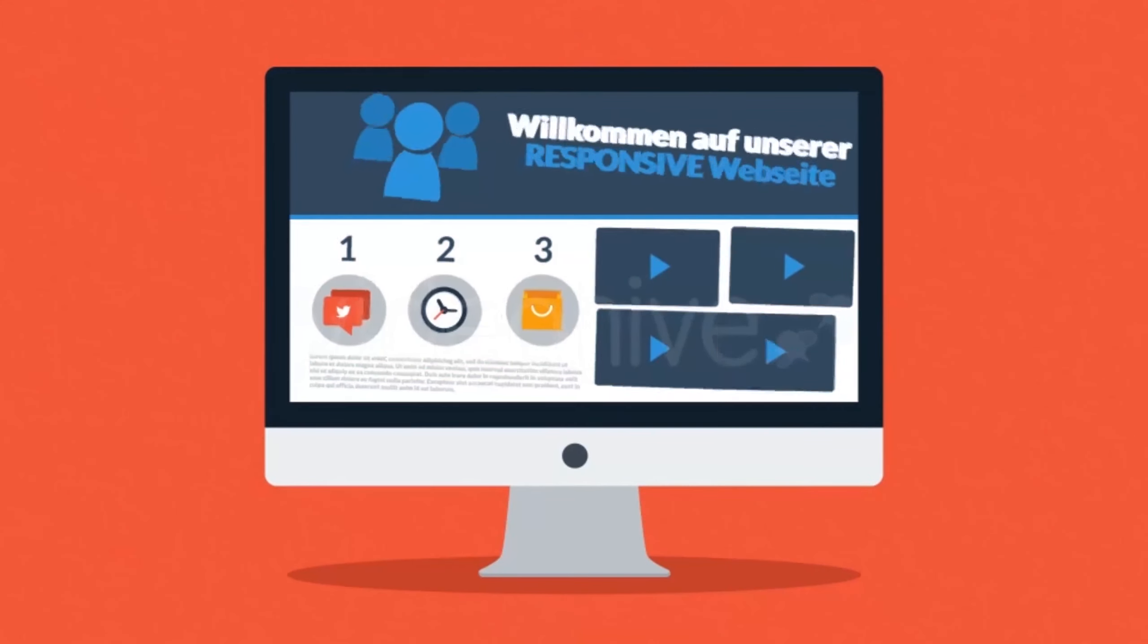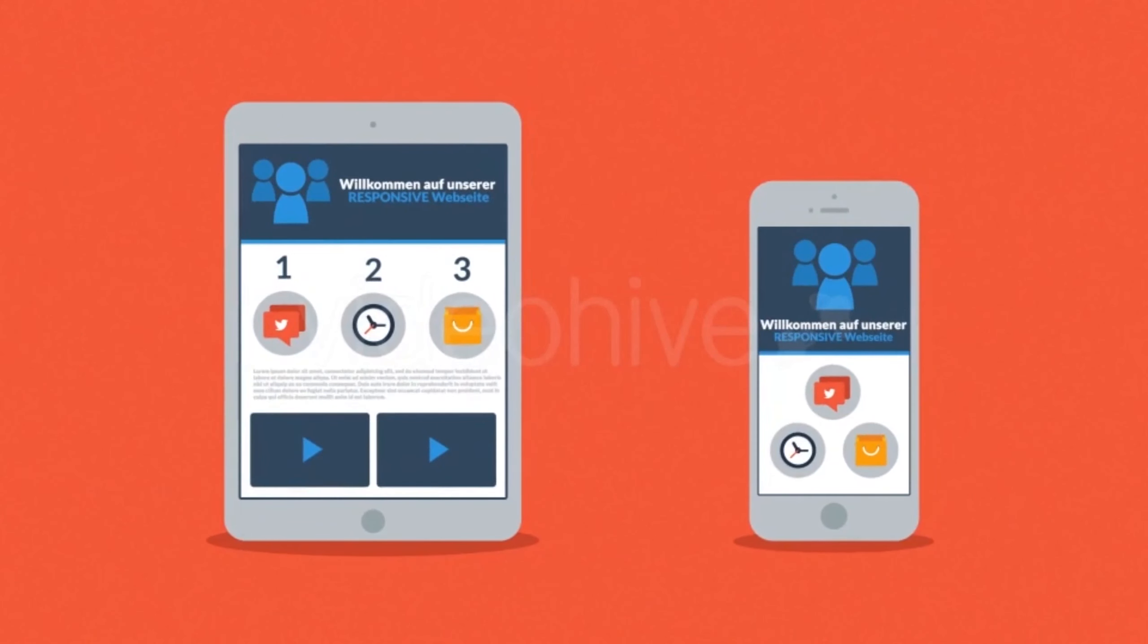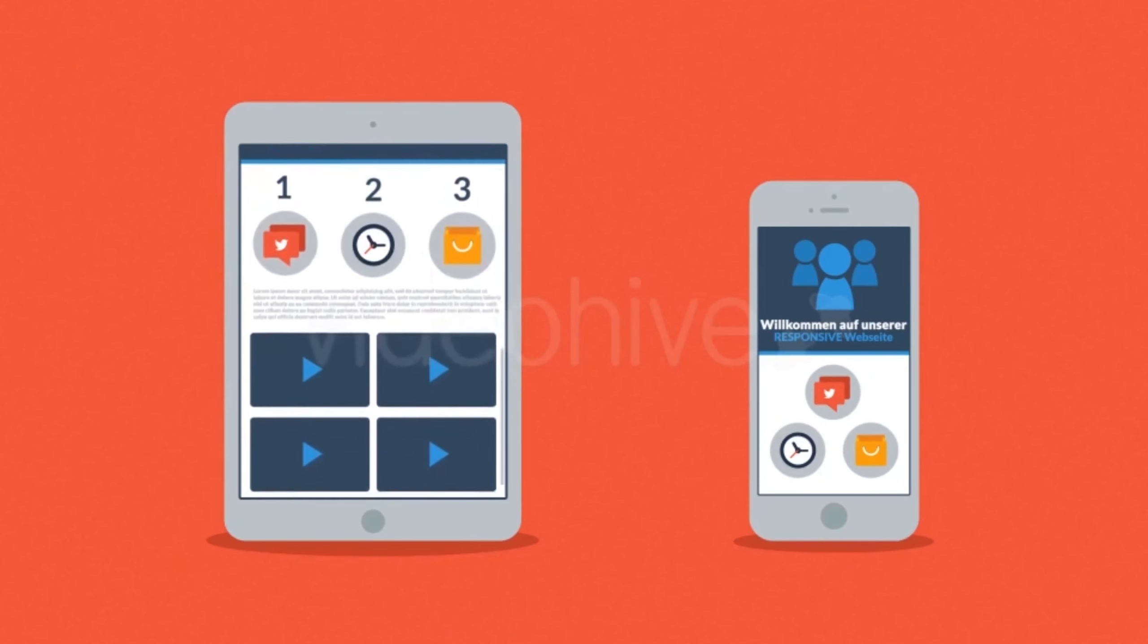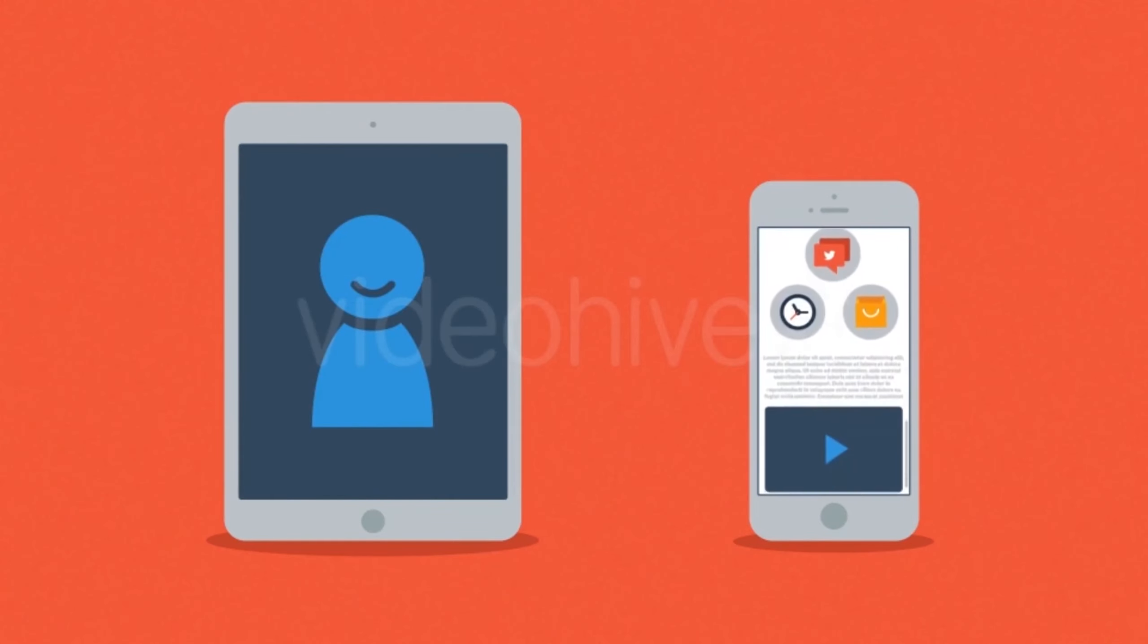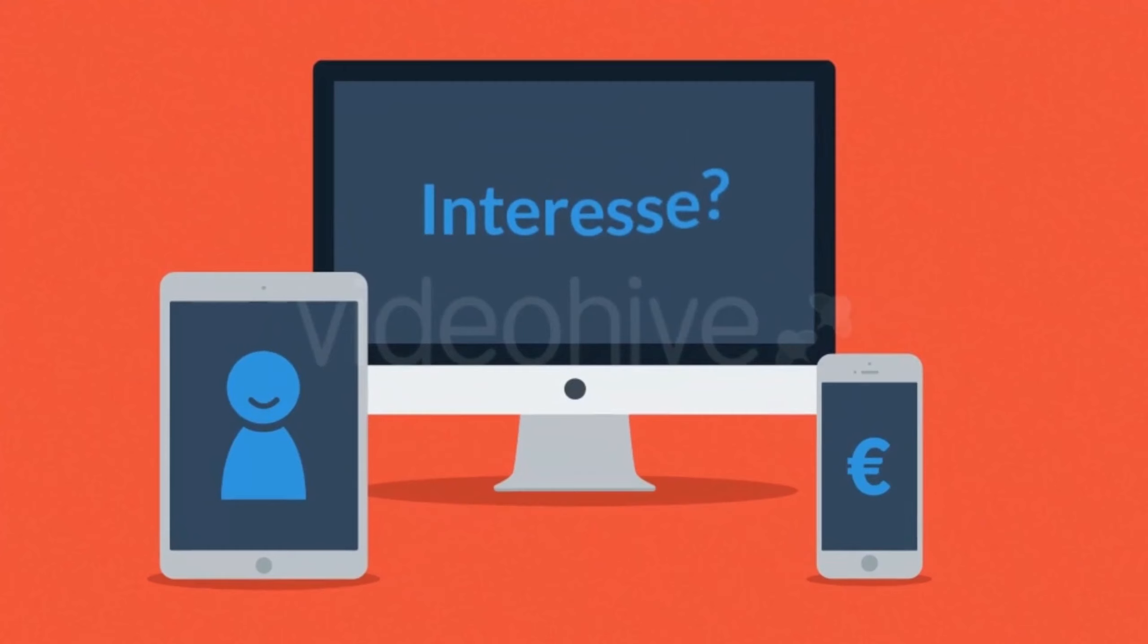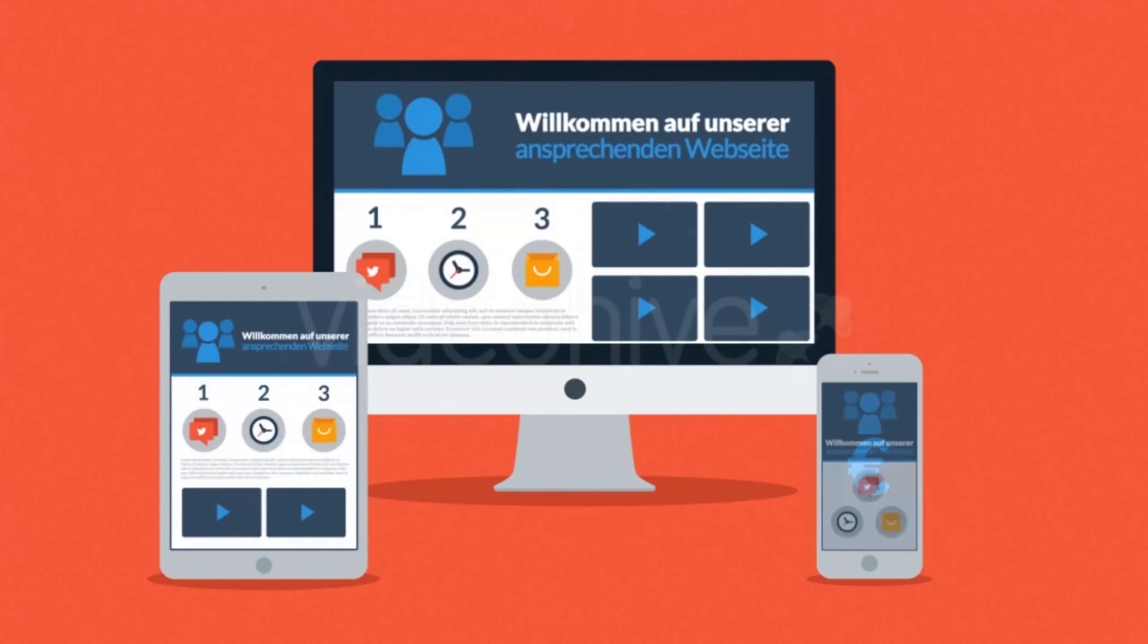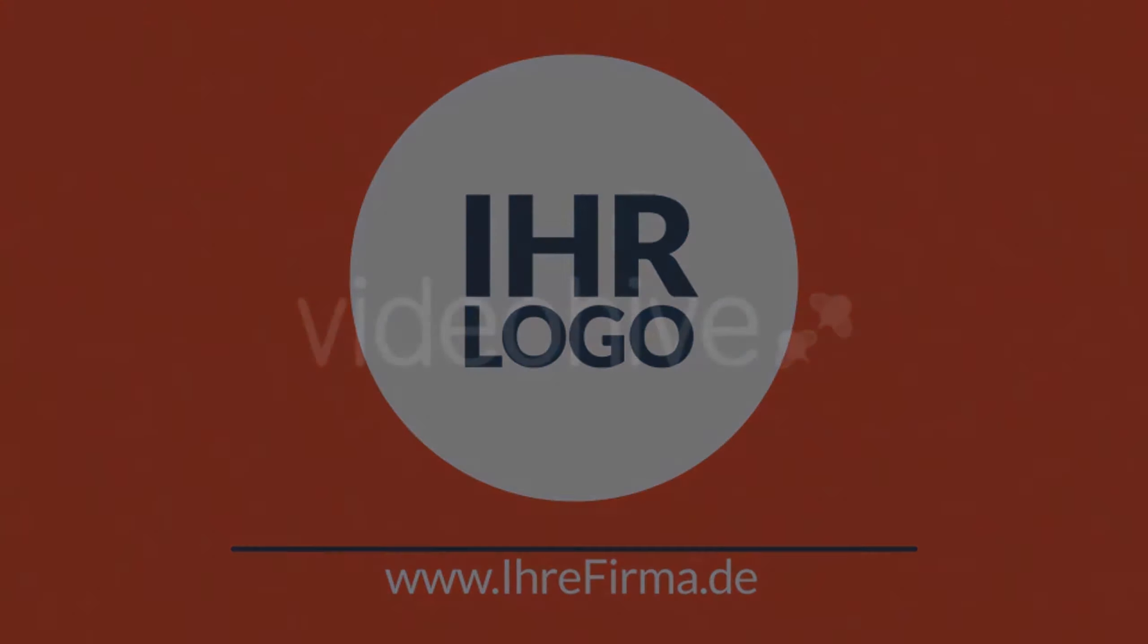Responsive Webseiten passen sich automatisch an die Bildschirmgröße des Nutzers an. Anstatt verschiedene Webseiten für unterschiedliche Geräte anzulegen, arrangiert eine responsive Webseite die Screen-Elemente neu, um sie an jedem Bildschirm anzupassen. Auf diese Weise haben Sie noch mehr glückliche Besucher und damit auch mehr glückliche Kunden. Wurde Ihr Interesse an Responsive Design geweckt? Wollen auch Sie eine responsive Webseite für Ihre Firma anlegen? Wir greifen Ihnen dabei gerne unter die Arme. Kontaktieren Sie uns noch heute.